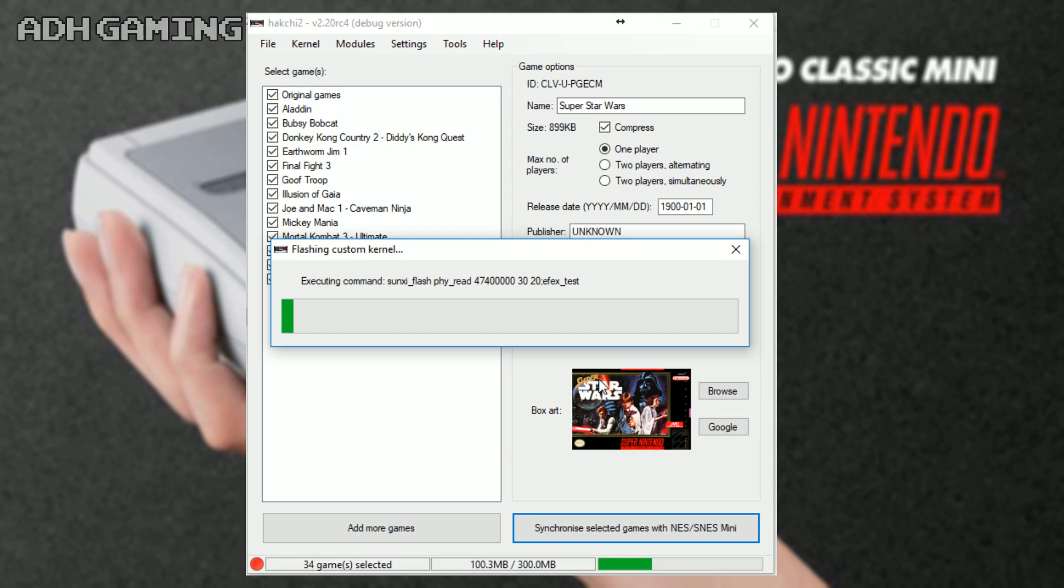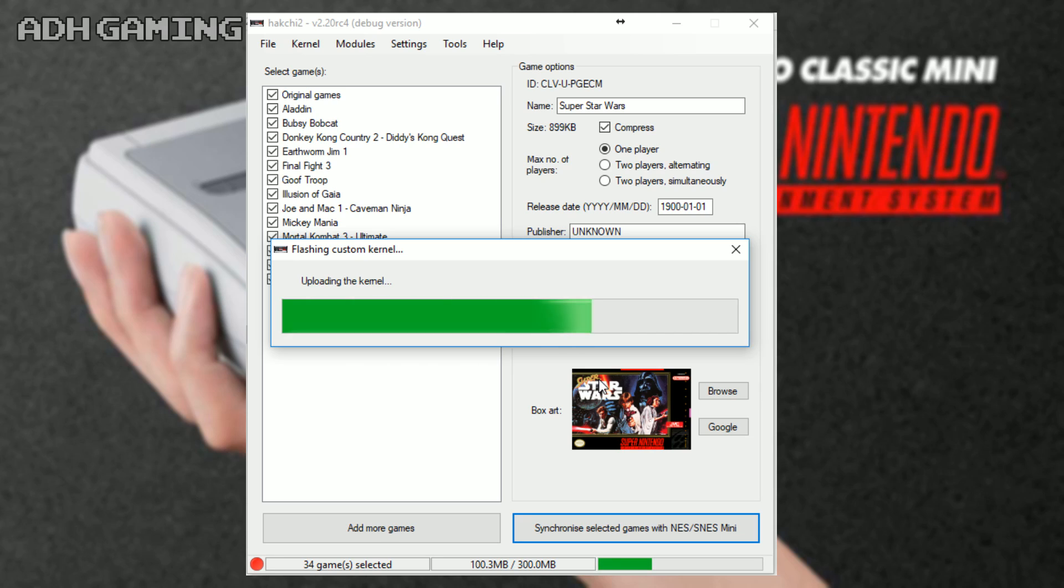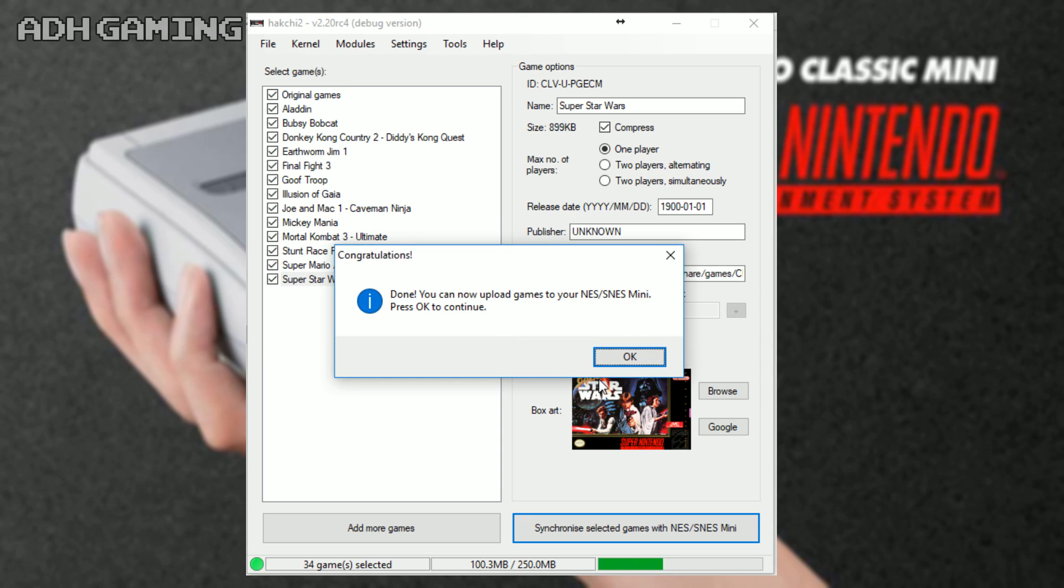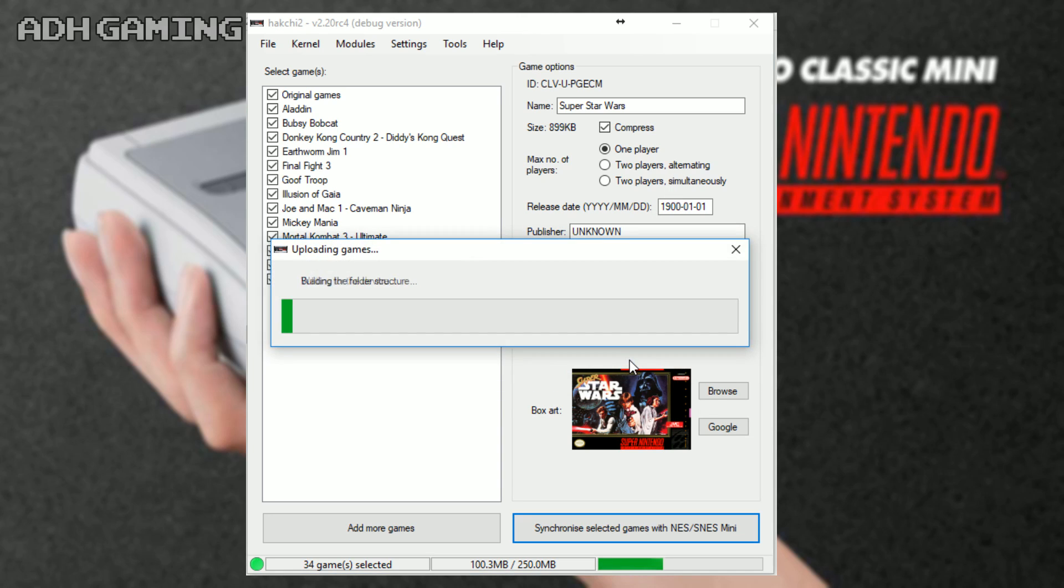Now, this process does take a little bit of time to complete, but the good news is you won't need to do it again in the future, unless of course you reset your kernel back to stock. I will go a bit more into detail of that later, so I've sped this video up a little. Now, just click OK here to start uploading the games to the mini itself.